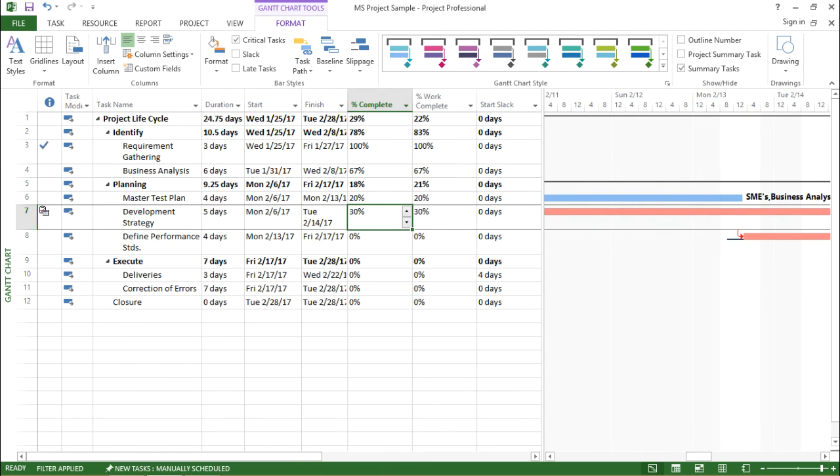Now you can see the changes. This particular task, this critical task Define Performance, has shifted from its original duration by the difference.